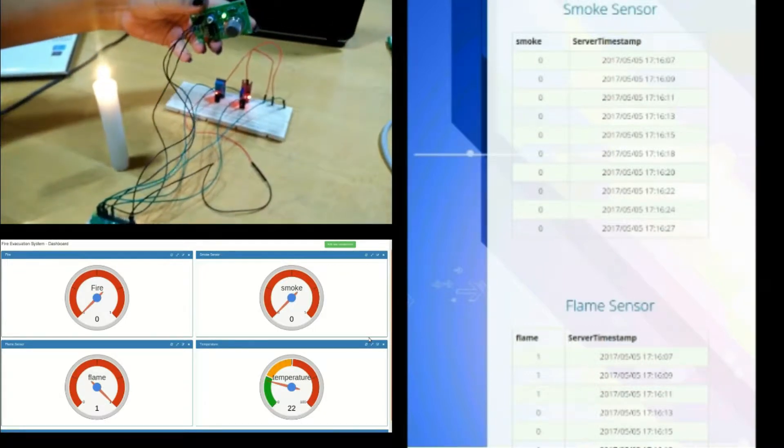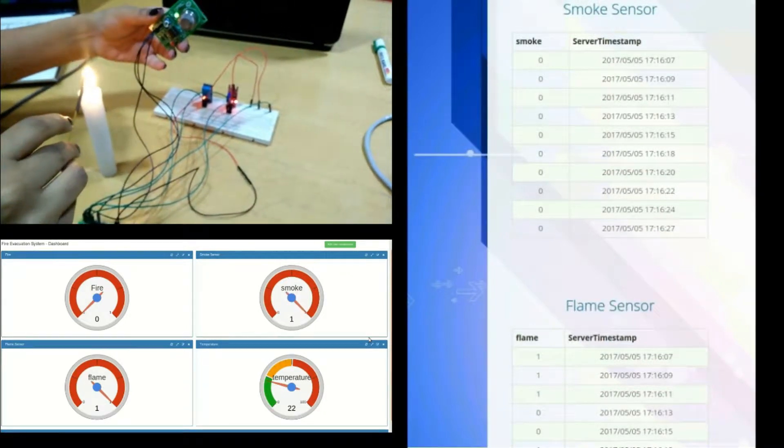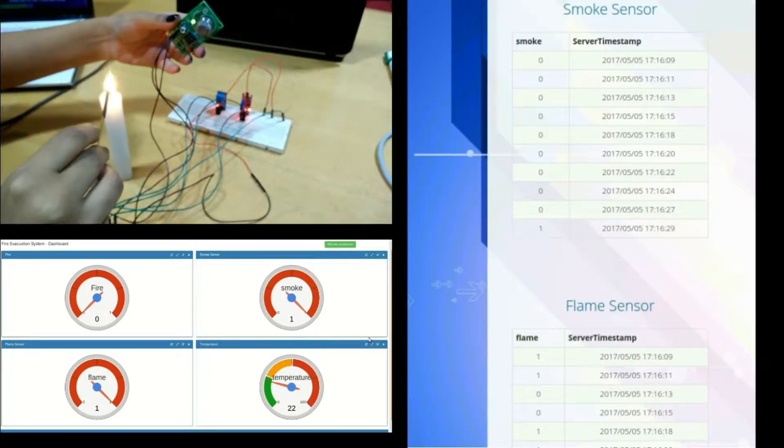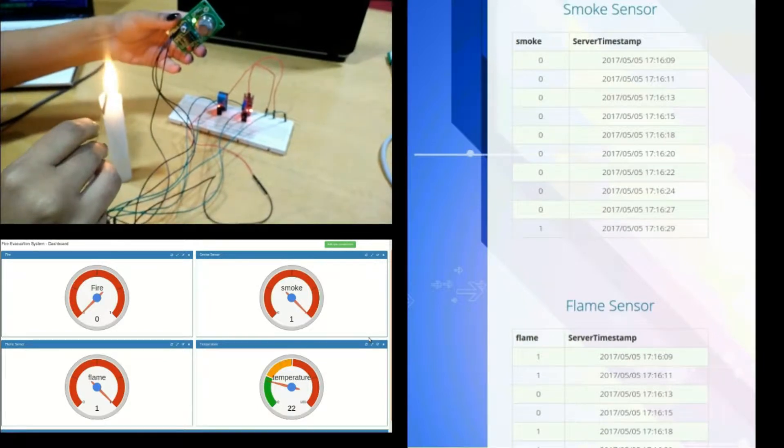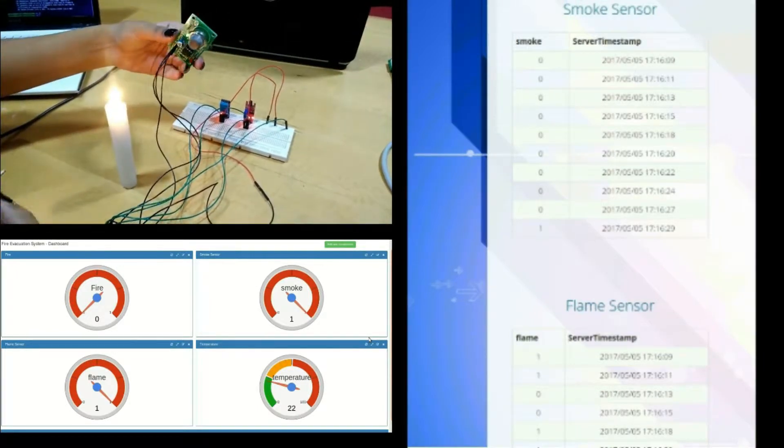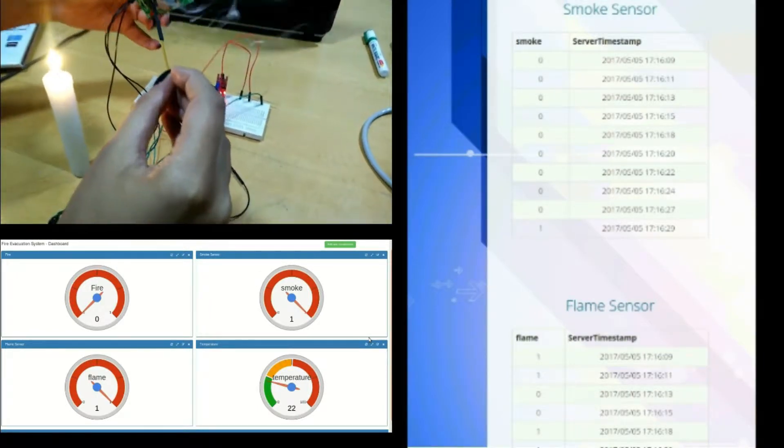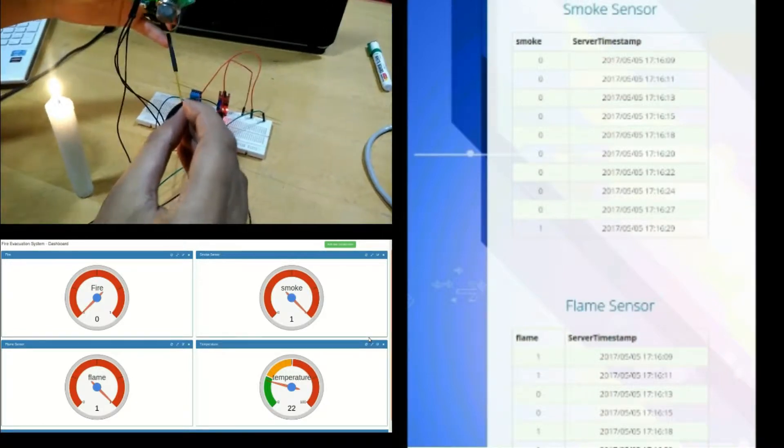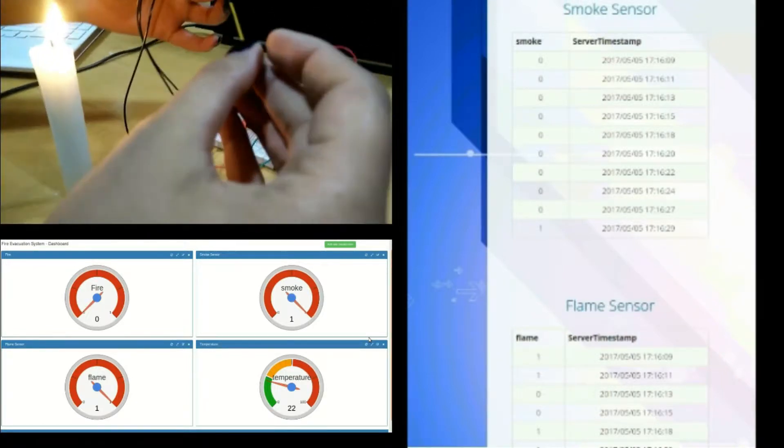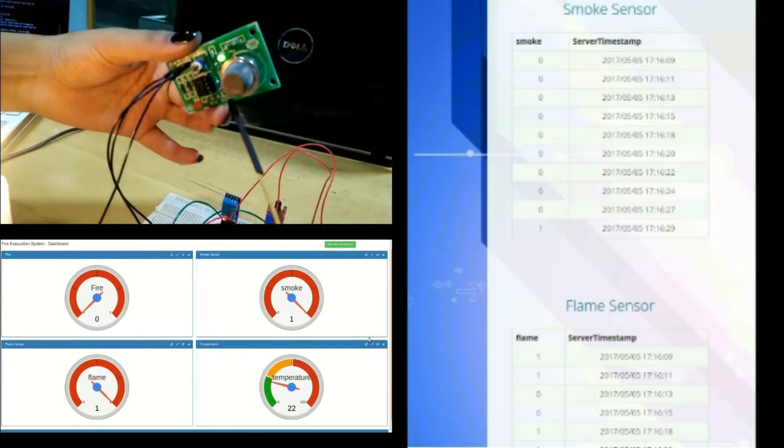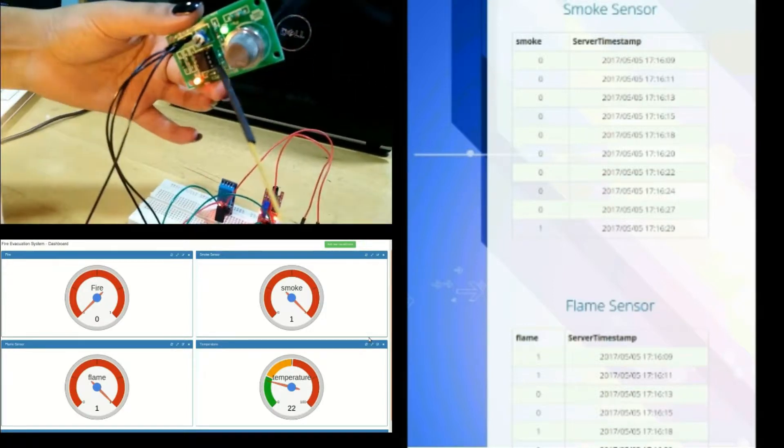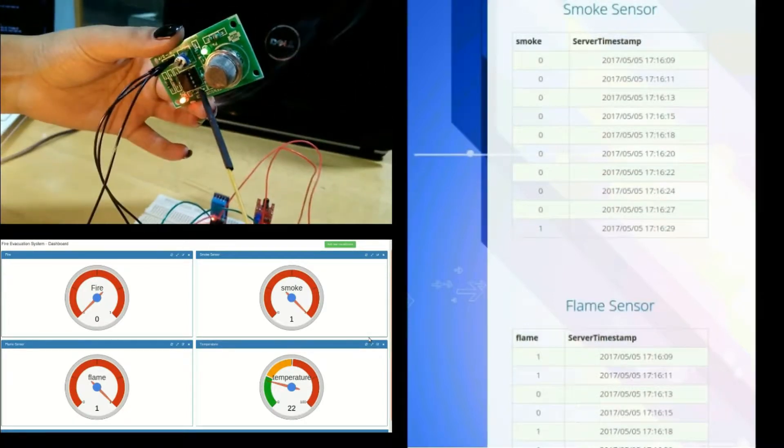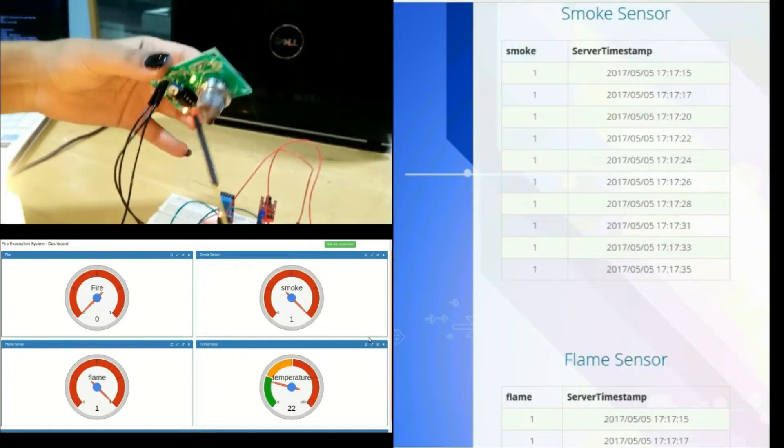You can see the change in gauge charts and the tables on the right as the flame and smoke are sensed by the sensors. Sensor readings are getting updated on the administrator's site.